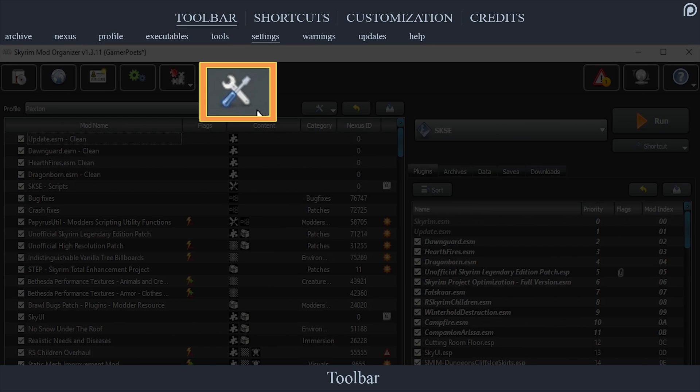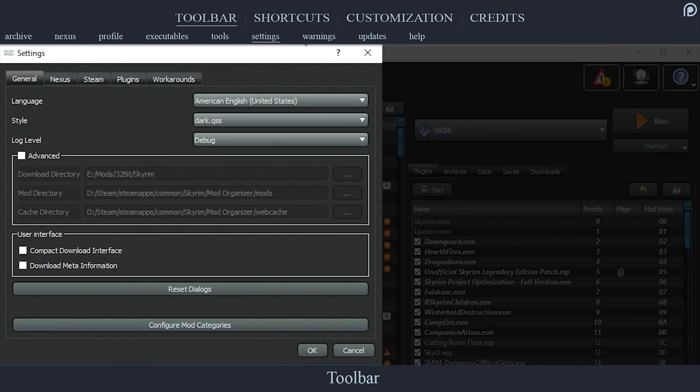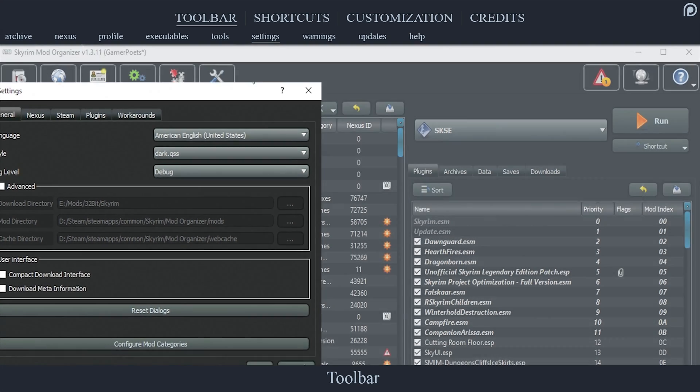The Settings tab, the tools icon, opens the settings window. Here we can adjust practically everything that Mod Organizer has to offer, including workaround implementation. Most of this window was covered in the installation and setup video, however we will cover some customization options here shortly.